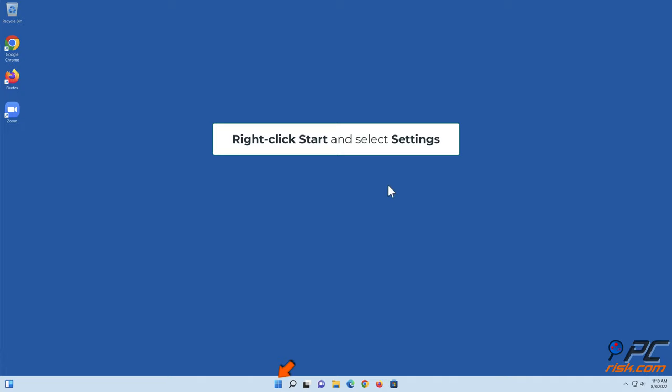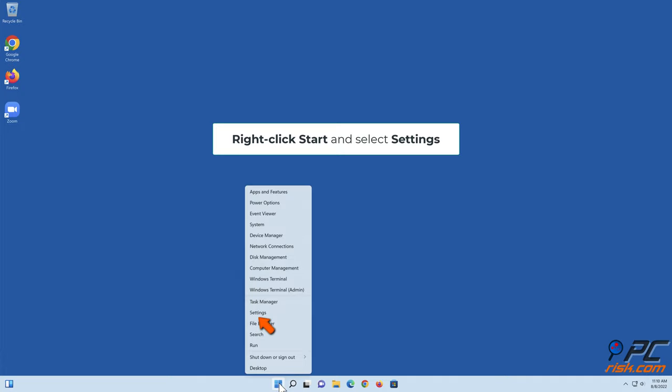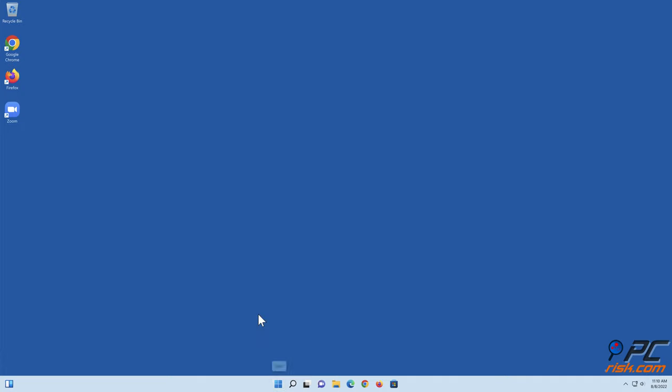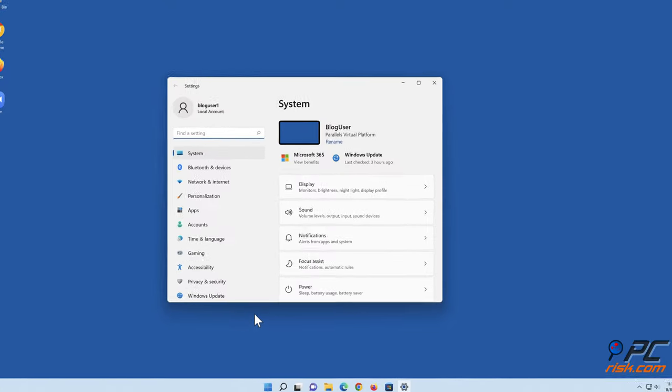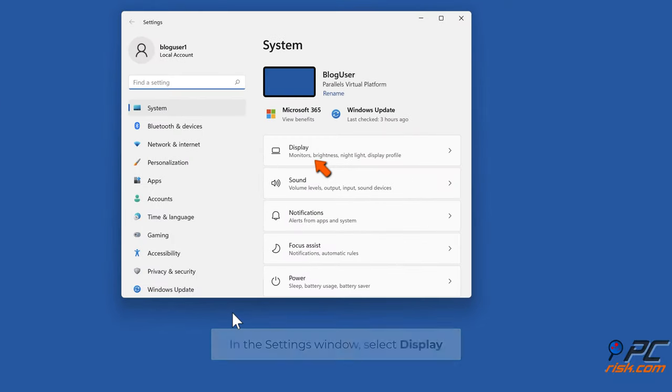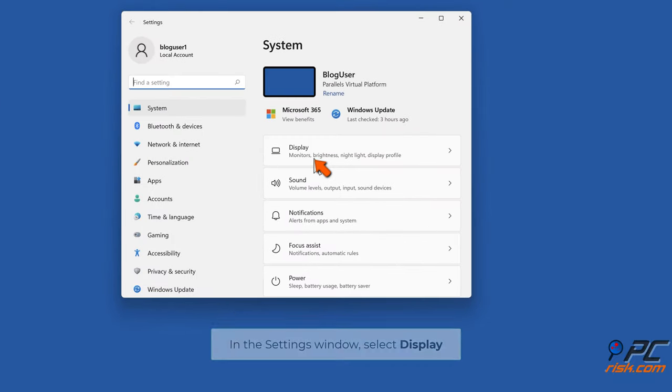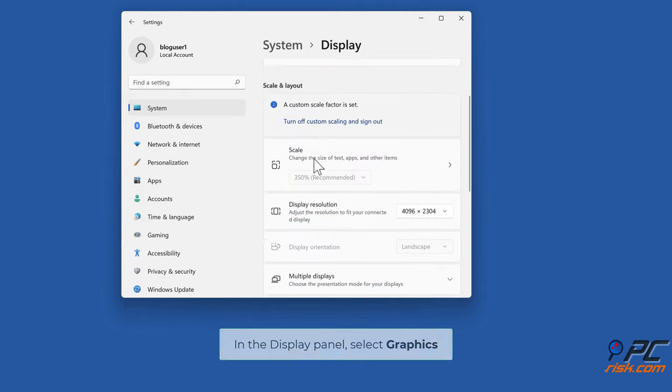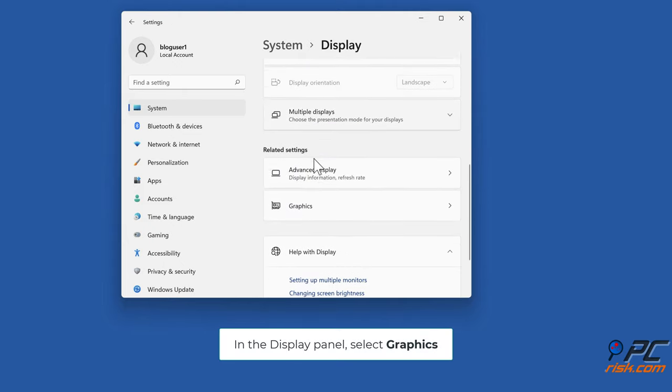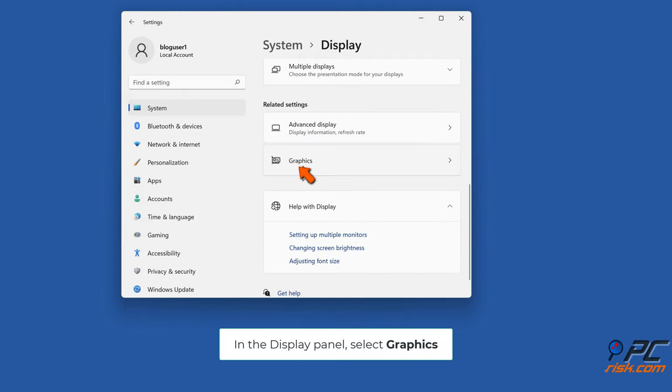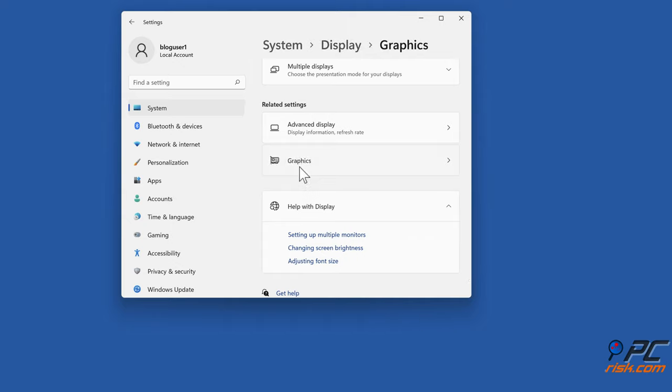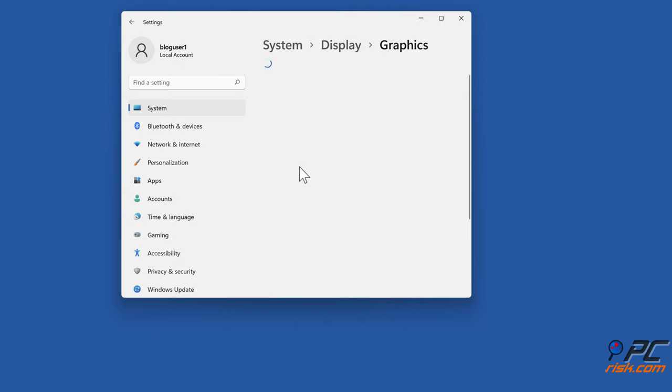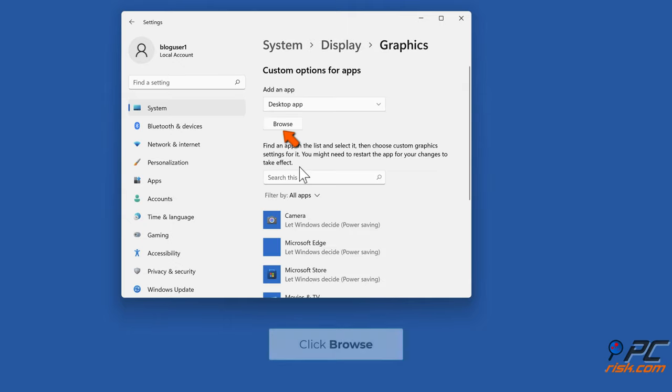Right-click Start and select Settings. In the settings window, select Display. In the Display panel, select Graphics. Click Browse.